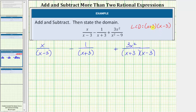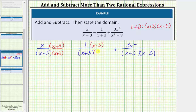So we need to rewrite each fraction with a denominator of the quantity x plus three times the quantity x minus three. Looking at the first fraction, notice how the denominator is missing a factor of x plus three, and therefore to create an equivalent fraction with the LCD as denominator, we multiply the numerator and denominator by the quantity x plus three. The second fraction is missing a factor of x minus three, so we multiply its numerator and denominator by x minus three. The third fraction already has a denominator that is the least common denominator.